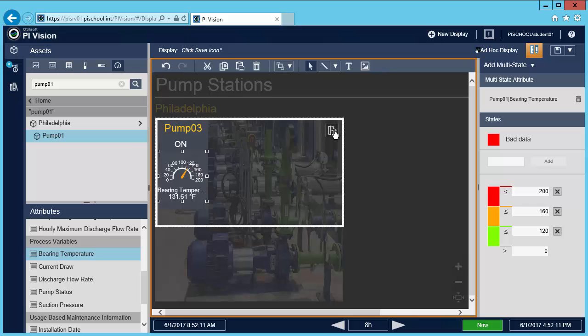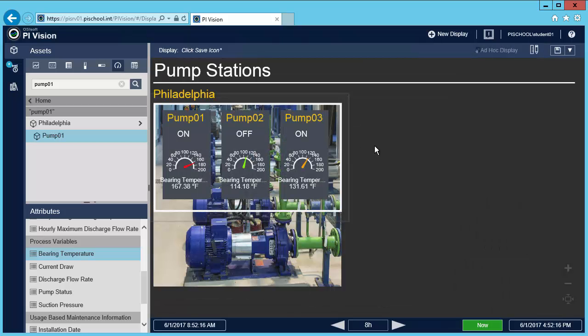I'll exit modify mode and now the color of the needle tells me the state of the temperature. The red arrow indicates the pumps whose temperature is out of spec, so I can easily tell which pumps are having a problem.